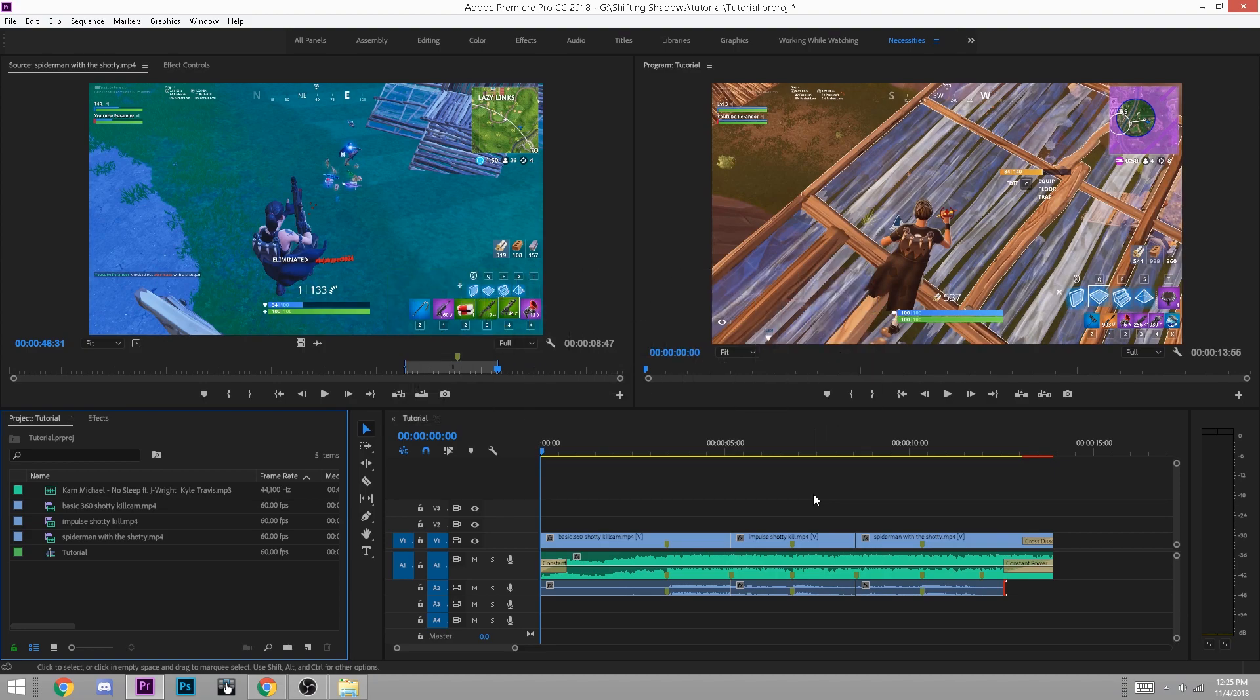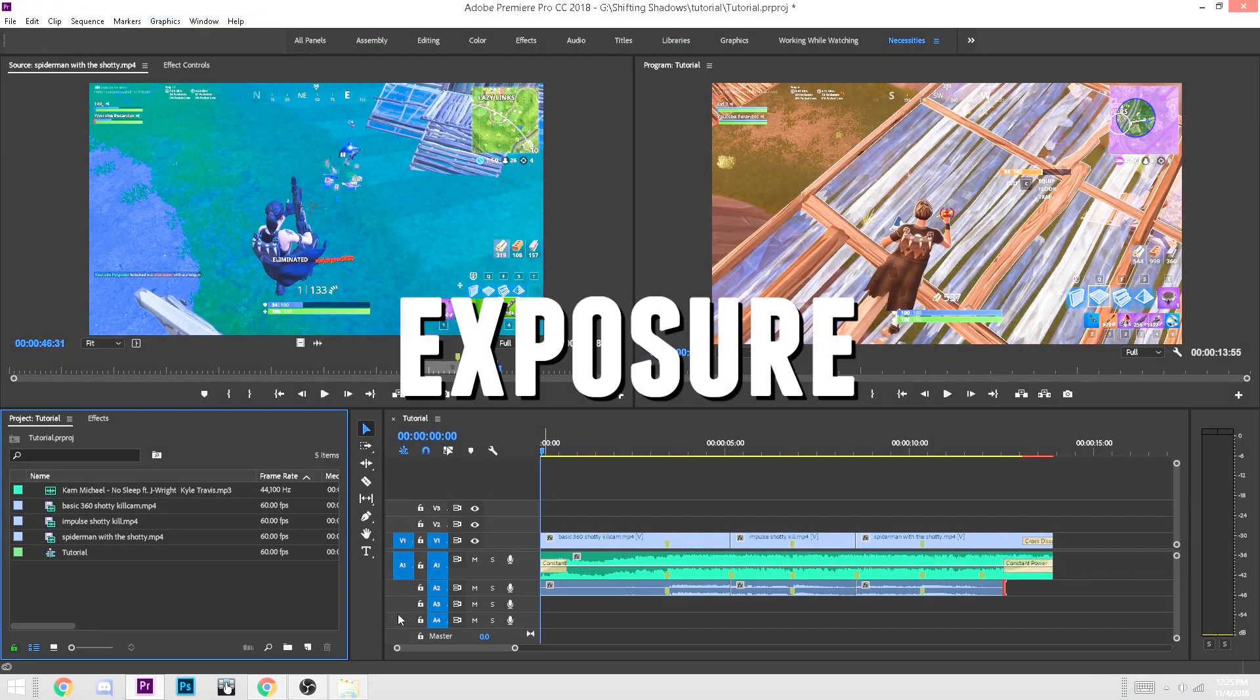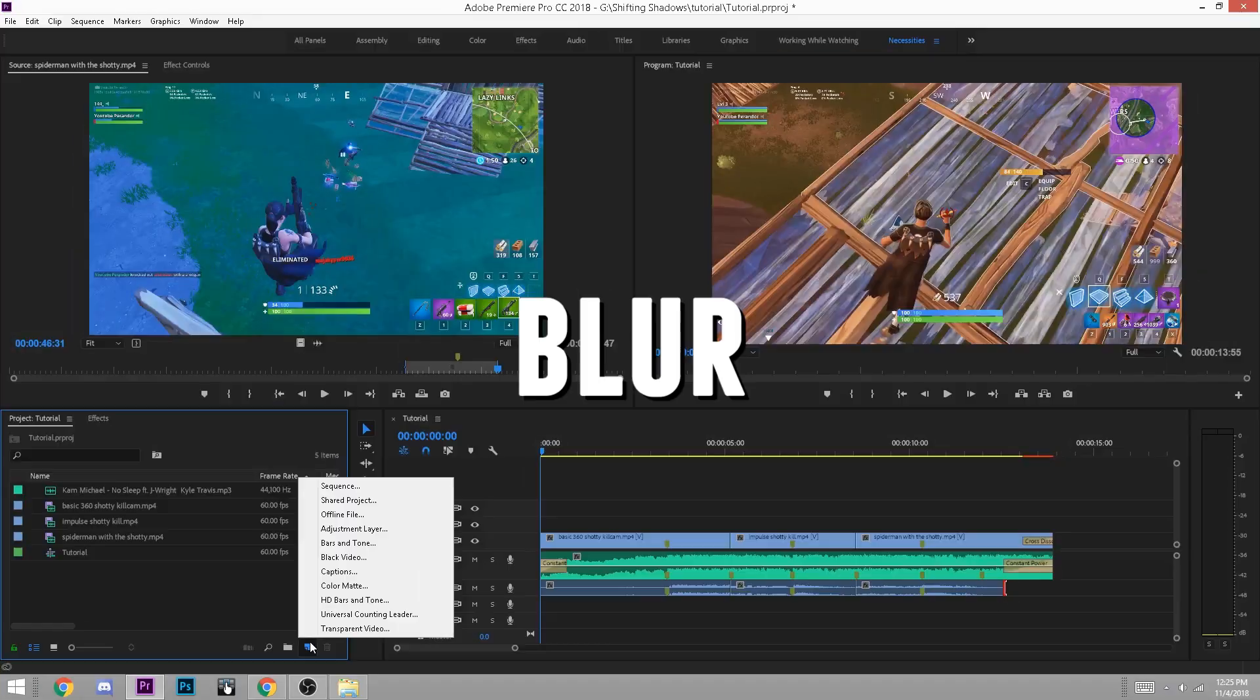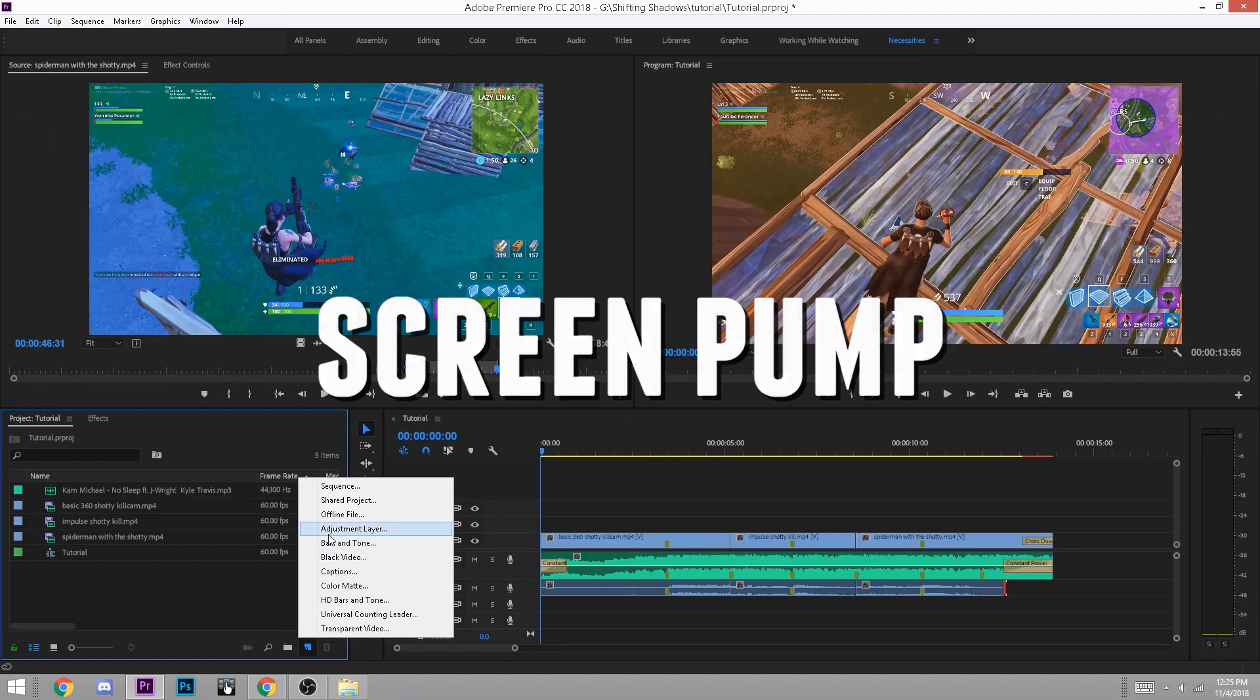Effects are cool because they give the kills a little extra oomph, something to highlight the impressiveness of the clip. The three standard effects I use are exposure, blur, and the screen pump.